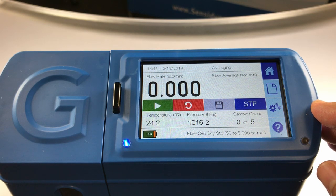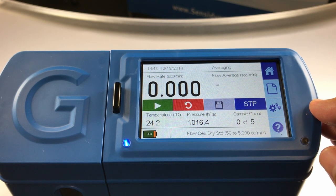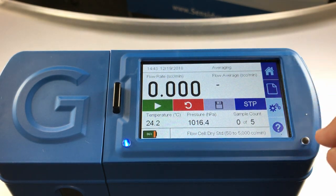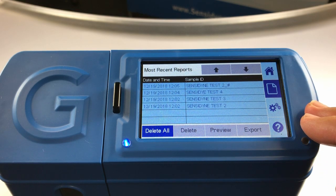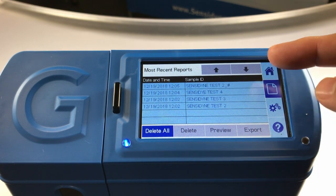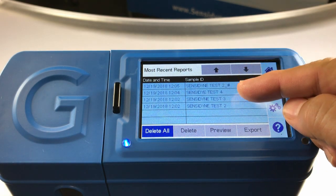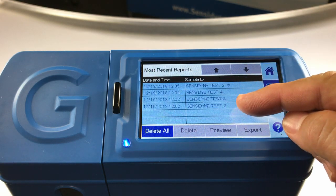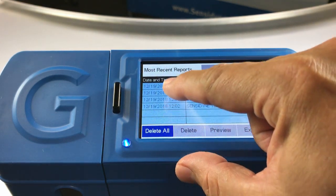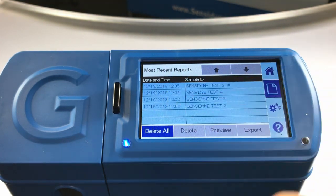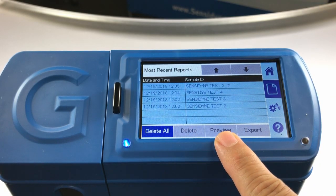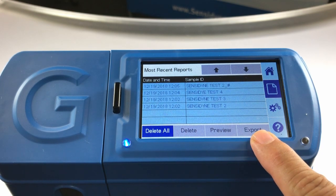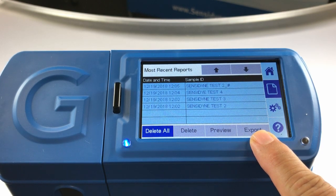To advance to the report screen, hit the report icon on the menu bar. On the most recent report screen, you will have a listing of your calibration reports by sample ID, sorted by date and time. You can delete all or delete a single report. You can preview the report as a bitmap or export the report to an SD card.